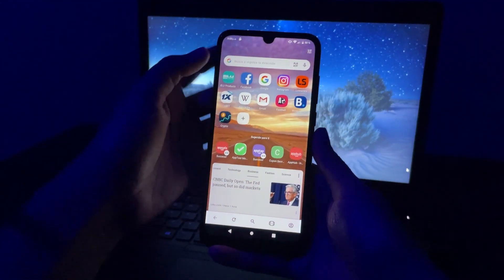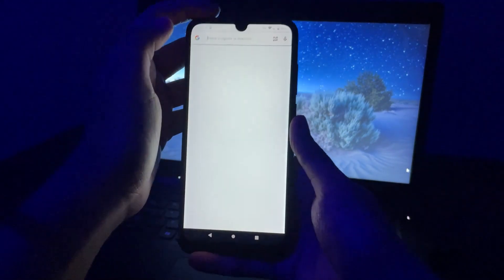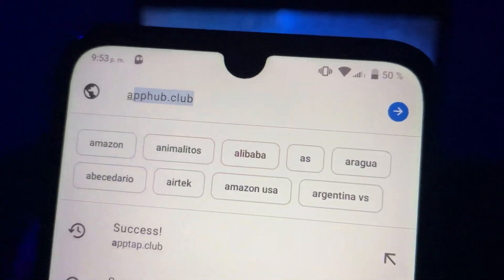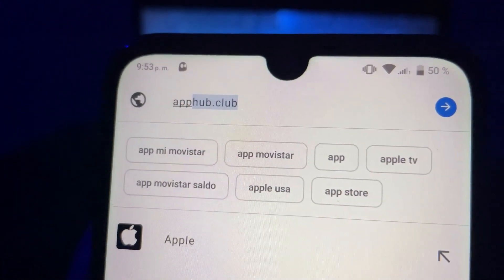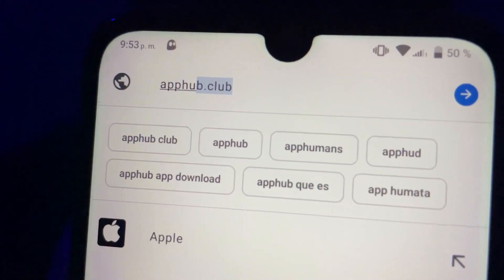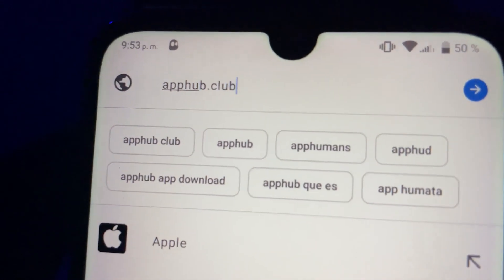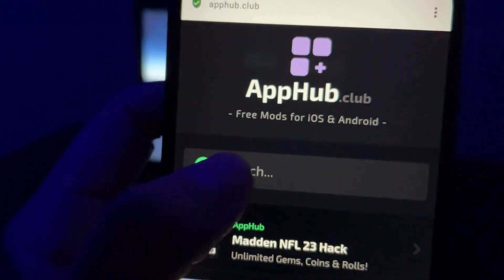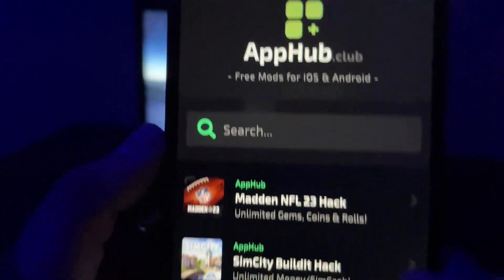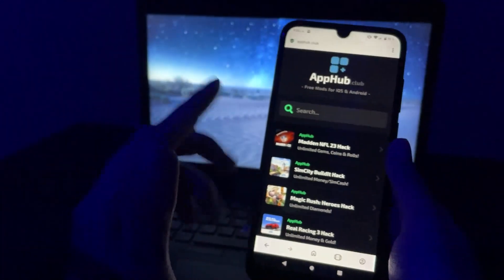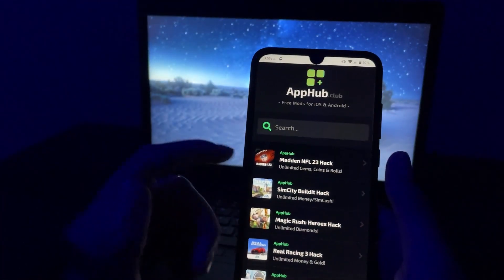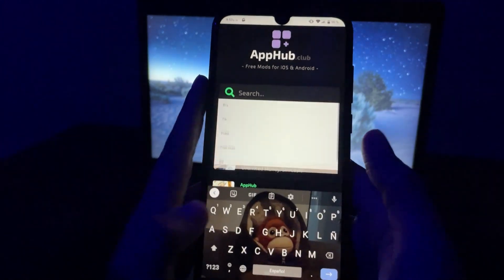And now I'm going to show you how to install it. So to install it, first of all open your browser and then access the official website of the developers of this mod, which is apphub.club. After that you are here, just search Zipito. You can use the search bar here on the top to find it faster.